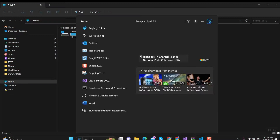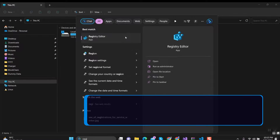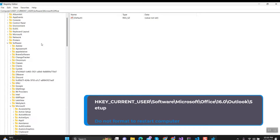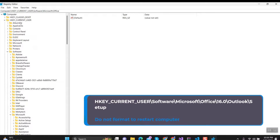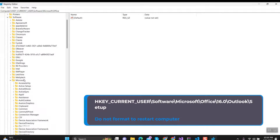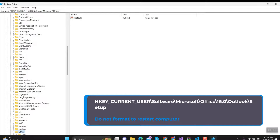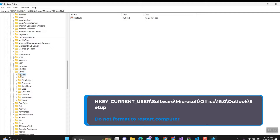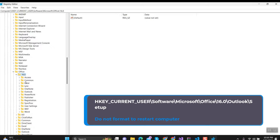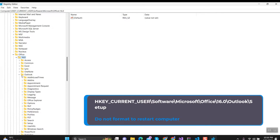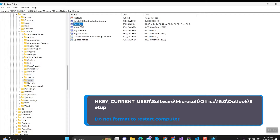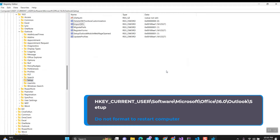You can also use Registry Editor to reset Outlook. Open Registry Editor and go to HKEY_CURRENT_USER > Software > Microsoft > Office. Select the version of Office you are using, then navigate to Outlook > Setup. Delete the First Run property by right-clicking and selecting Delete. Then restart your computer.